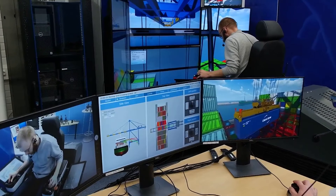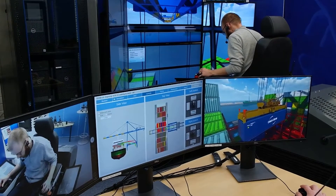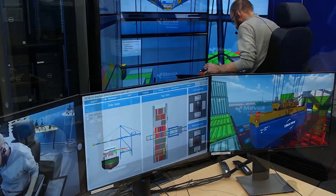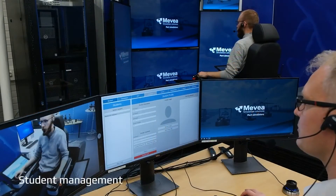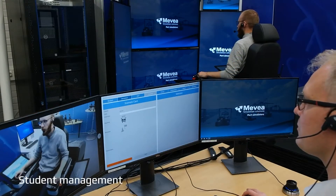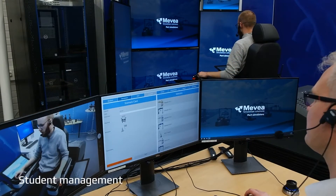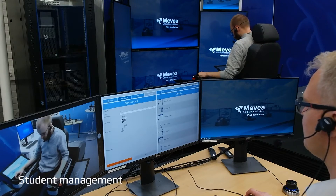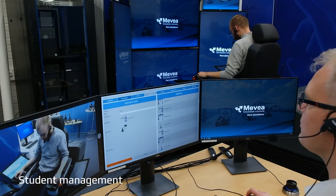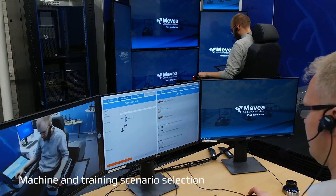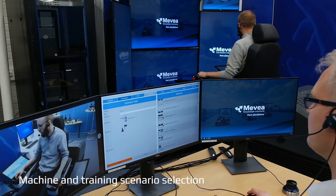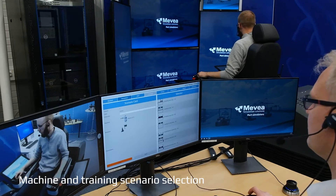This short video provides highlights of the MEVIA Training Software, which is part of all MEVIA Training Simulator packages. MEVIA Training Software is the instructor's user interface to student management and training operations. Notice the instructor navigating the selection menu to adjust the training session.